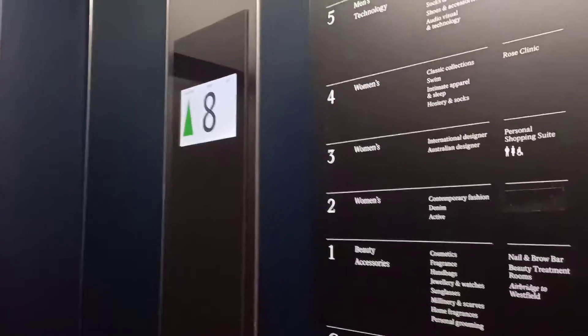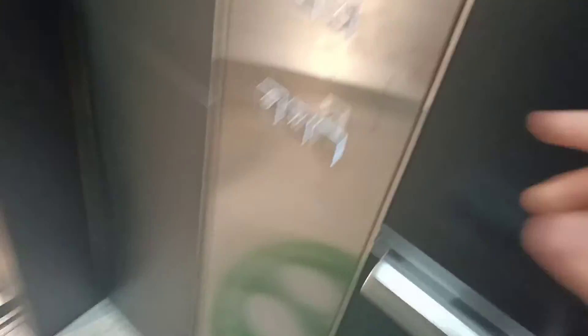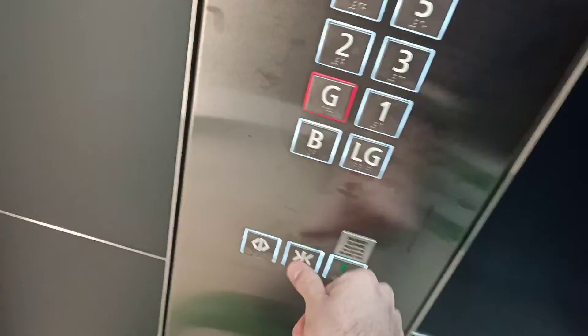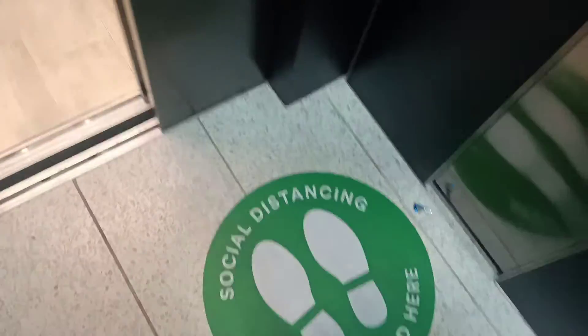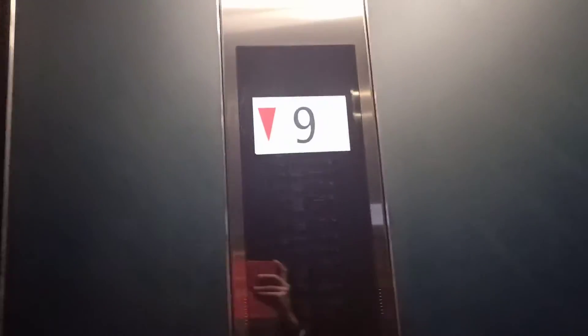Floor 9. Doors opening. Go back to that G. Doors closing. Floor 10.